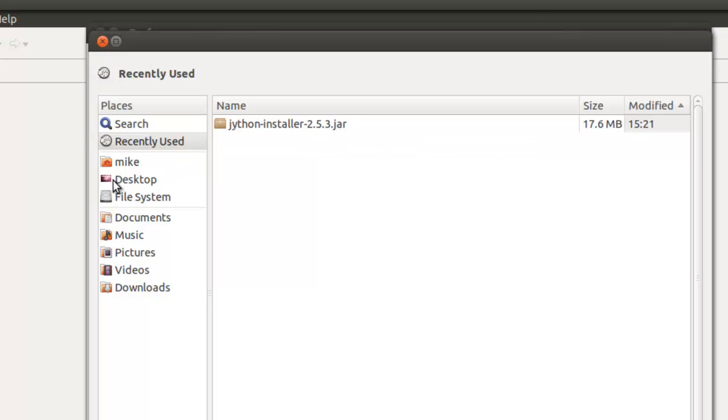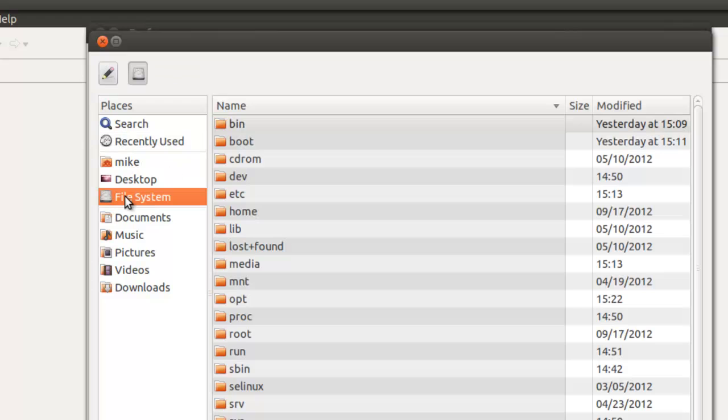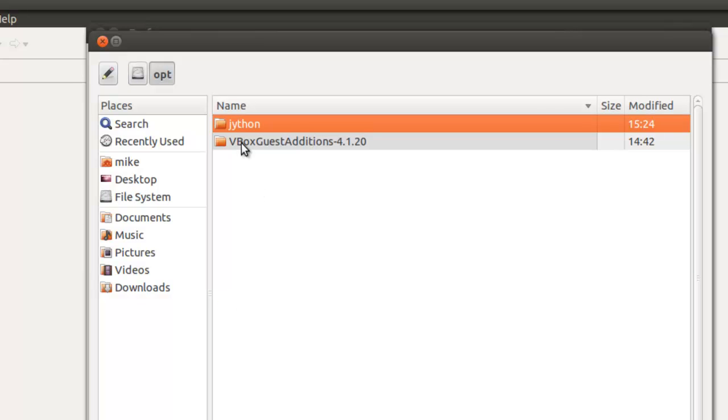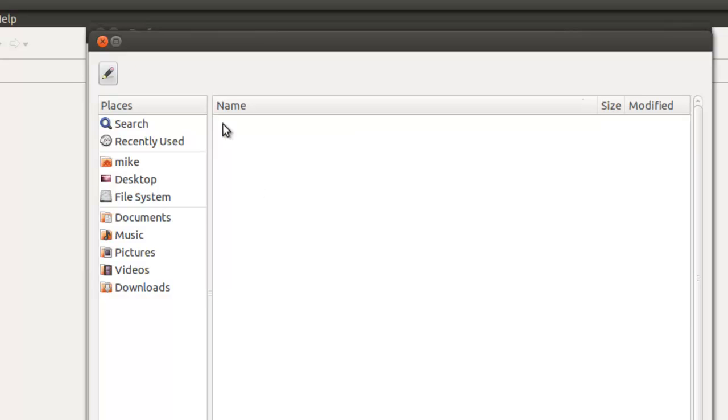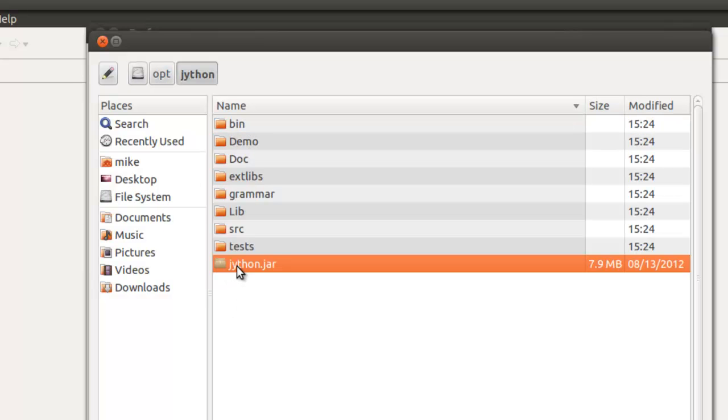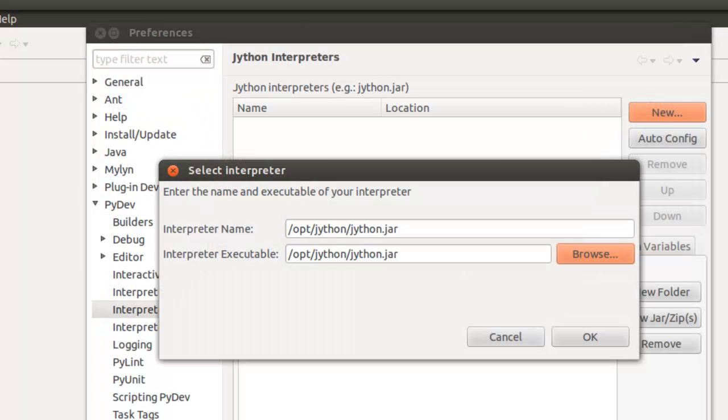We're going to go to the file system. And if you recall, we put it in opt, and then Jython. And there it is, Jython.jar. Click OK.